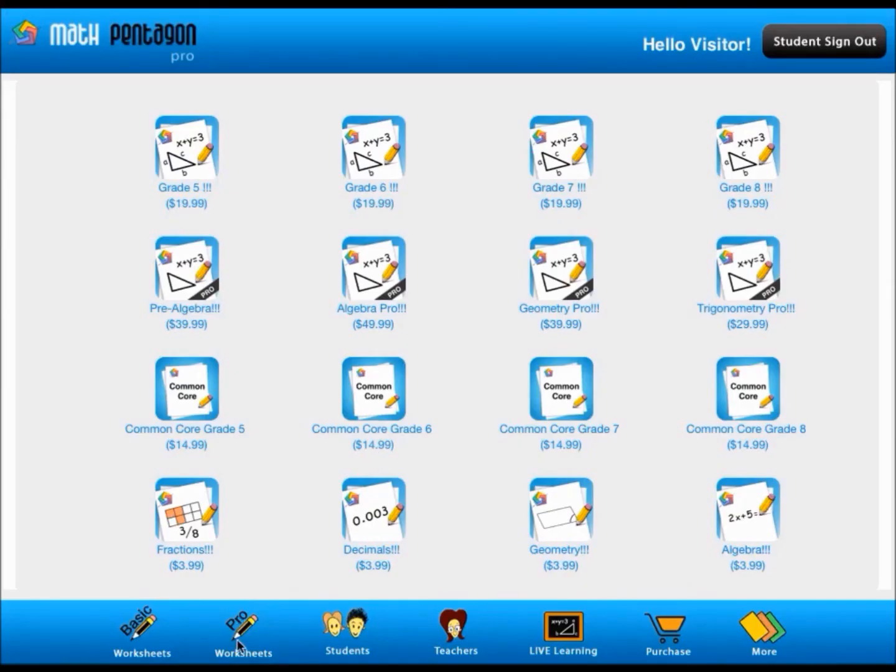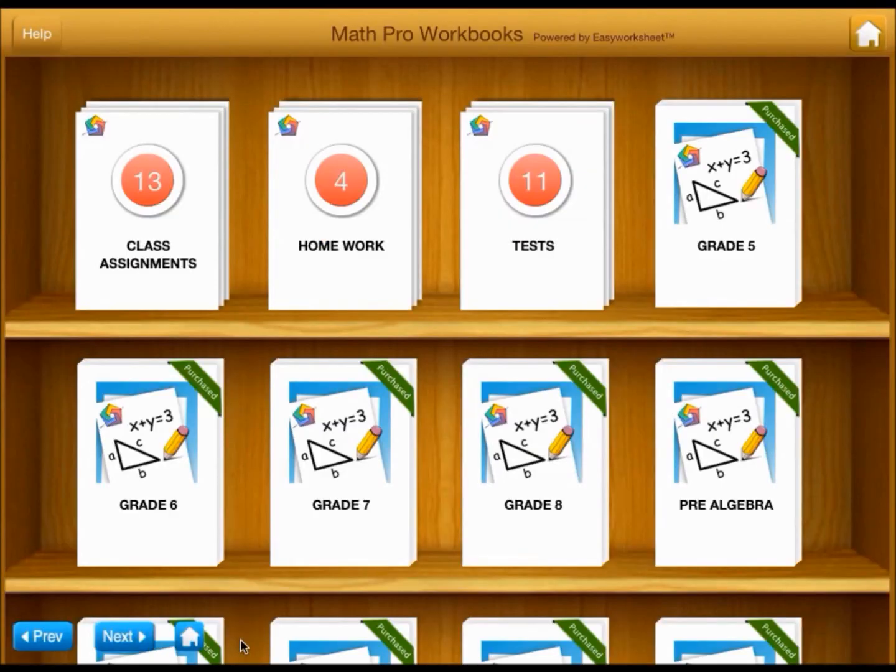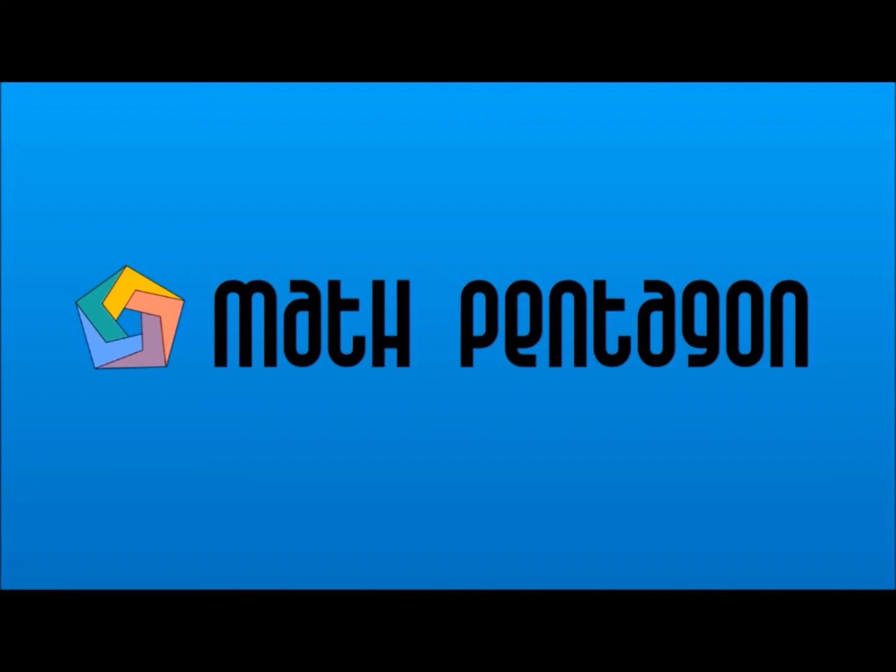And if you create a Pro Worksheet or Common Core Worksheet assignment, it will be visible under Pro Worksheets shelf. Thank you for watching this video. We hope you are now ready to make use of the power of MathPentagon.